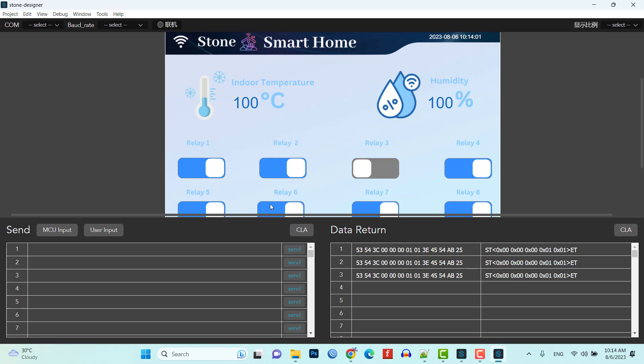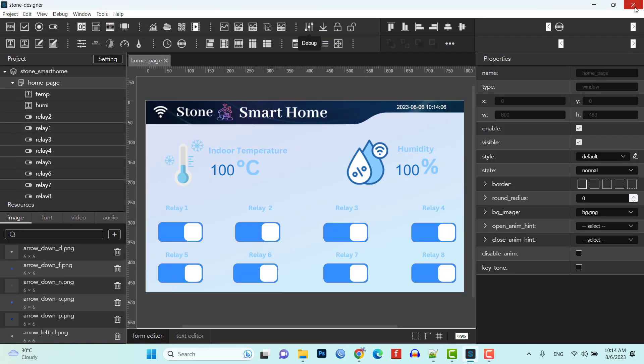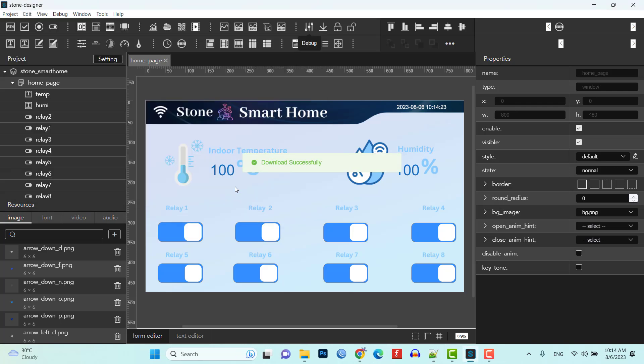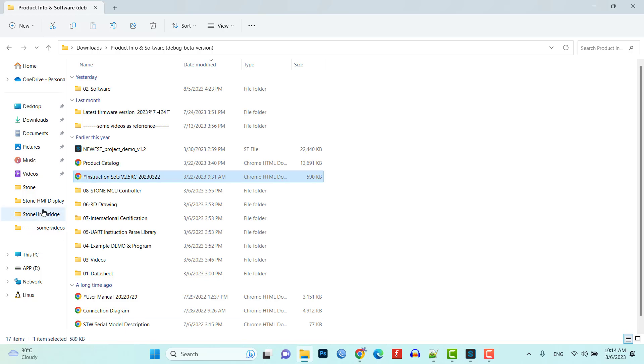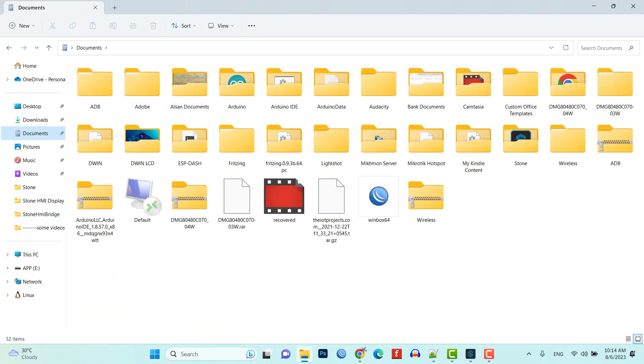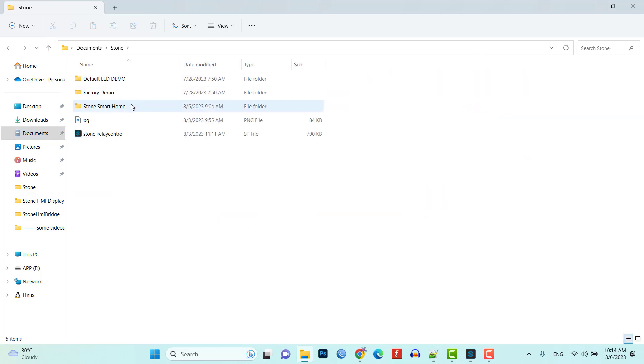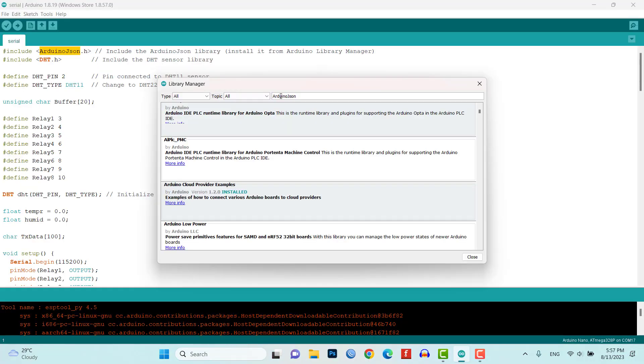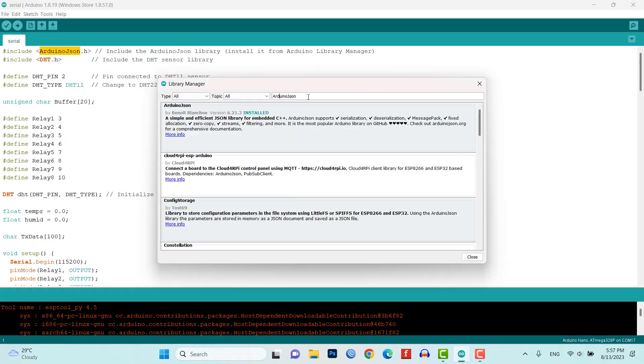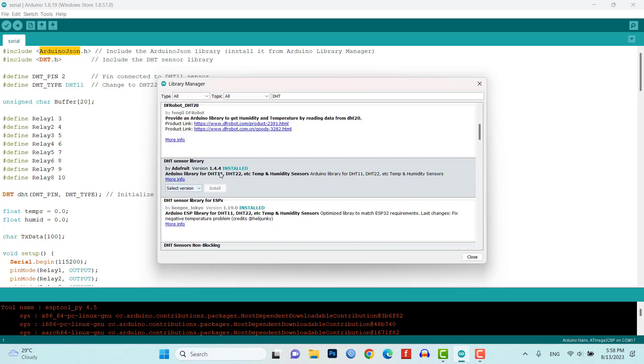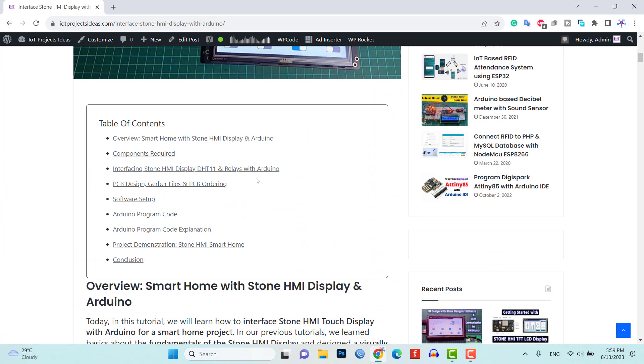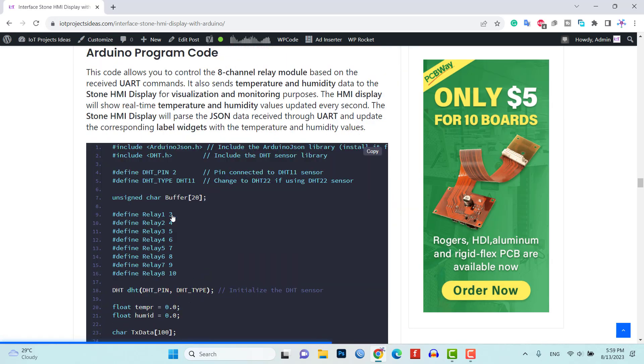We already covered how to design a custom UI using Stone Designer software in our previous tutorial, so we are going to use the same project UI. If you are new to Stone HMI display, make sure you go through the getting started tutorials first. Now download the UI file and upload it to the Stone HMI display. For Arduino, install the required libraries Arduino JSON and DHT library.